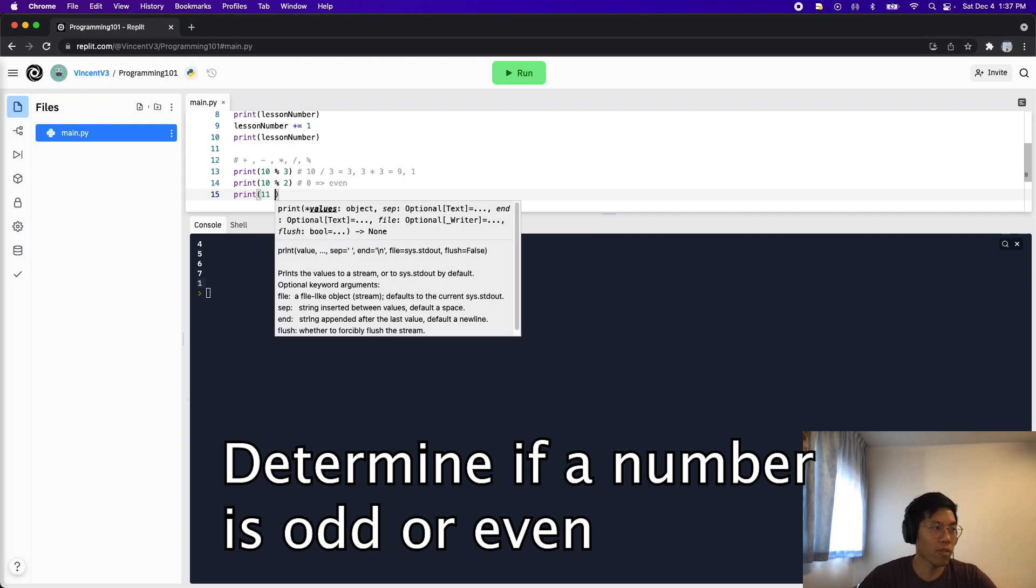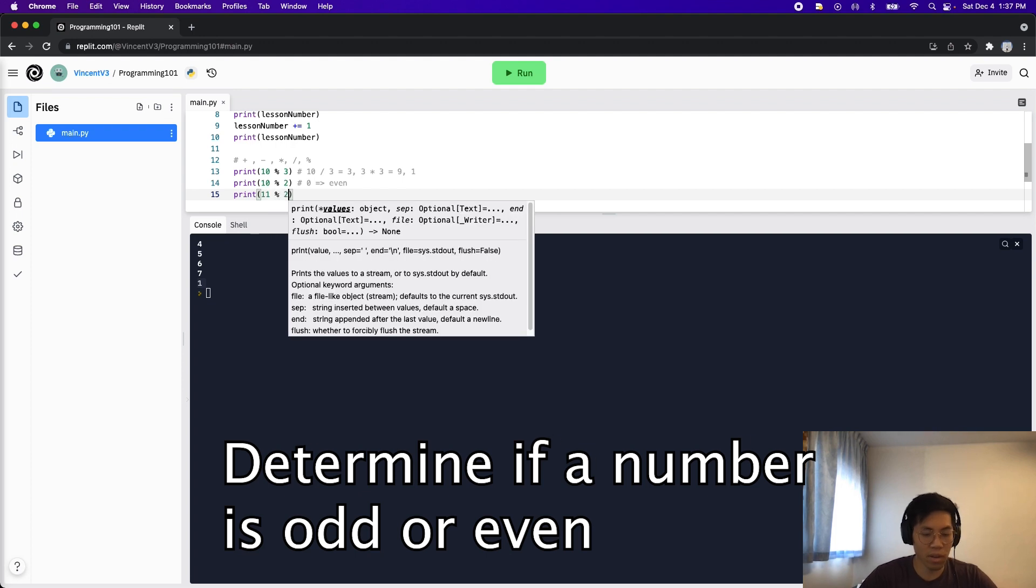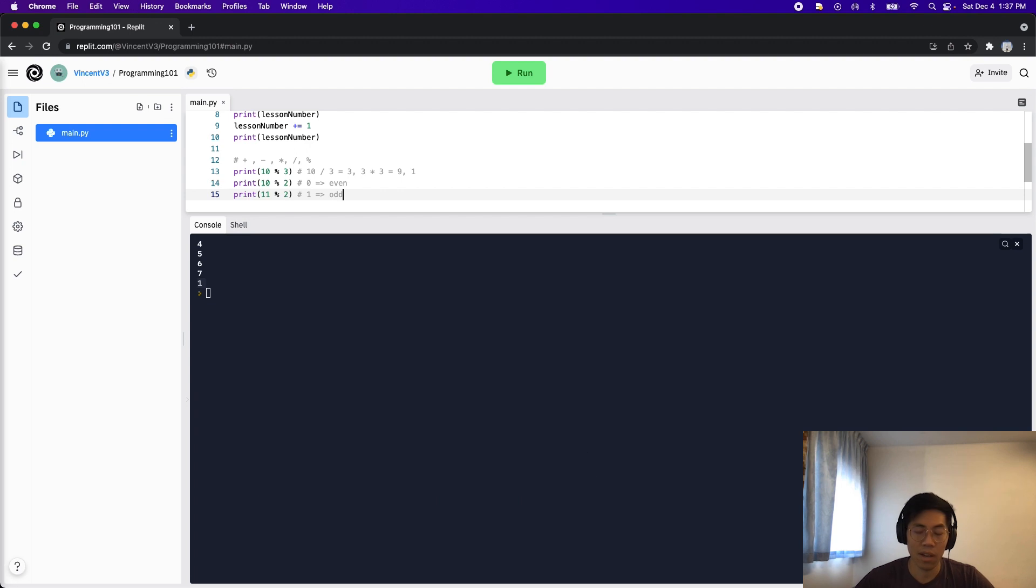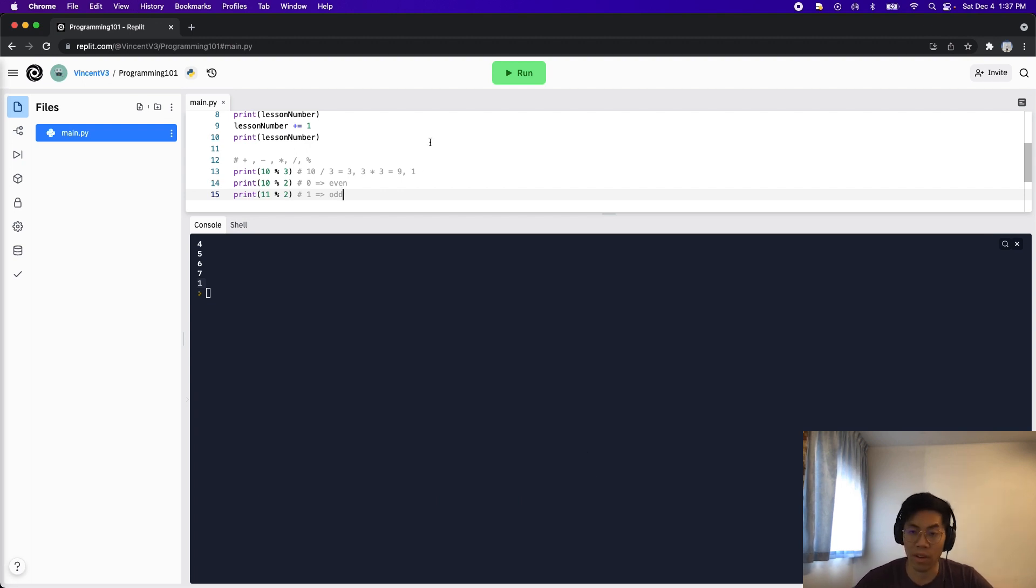And if we do 11 modulo two, this will give us a one, which means it's odd. This is because anytime you divide an odd number by two, you'll always get one remainder.